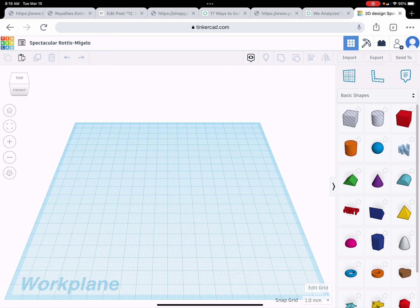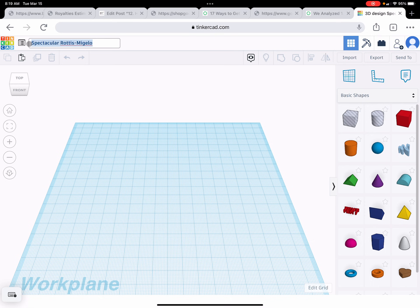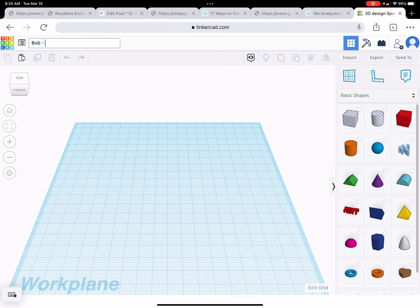Hello, and welcome to our project. Let's just get started. Please, when you are doing this project, write — change the name. Because the first thing that I see when you send me this project is going to be the name of the project. And if it has something like 'Spectacular Rotis Megillow' or whatever that is, I'm not going to read it. So make sure it has your name — Bob, or whatever your name is — and then 'nameplate,' which is what we're making today, a nameplate.